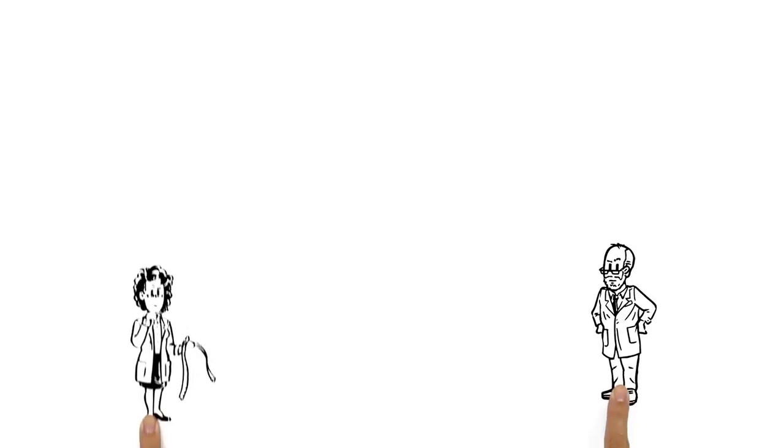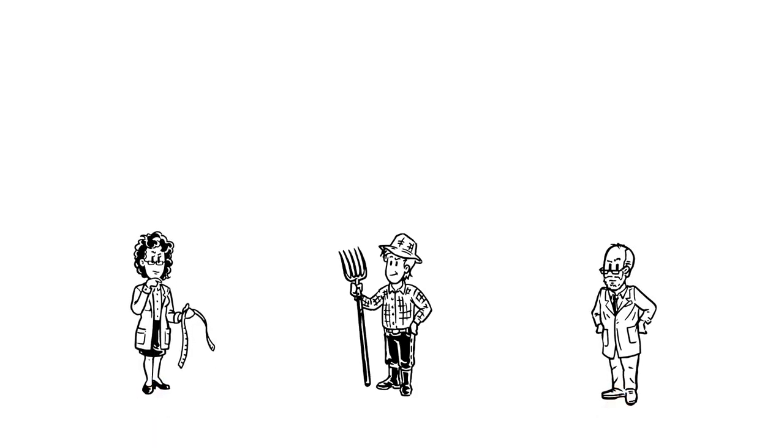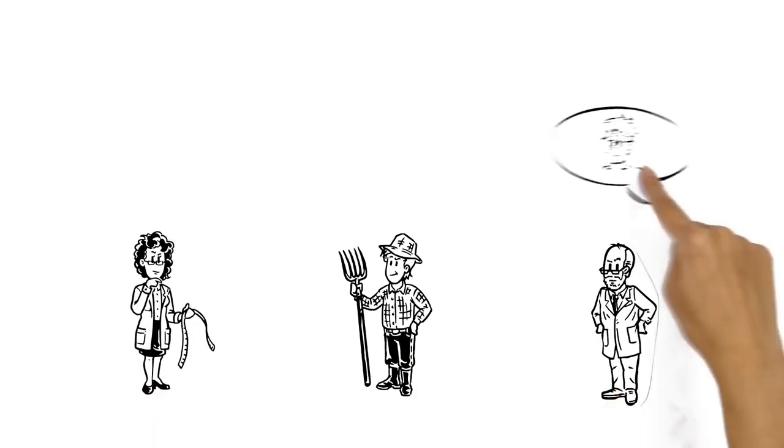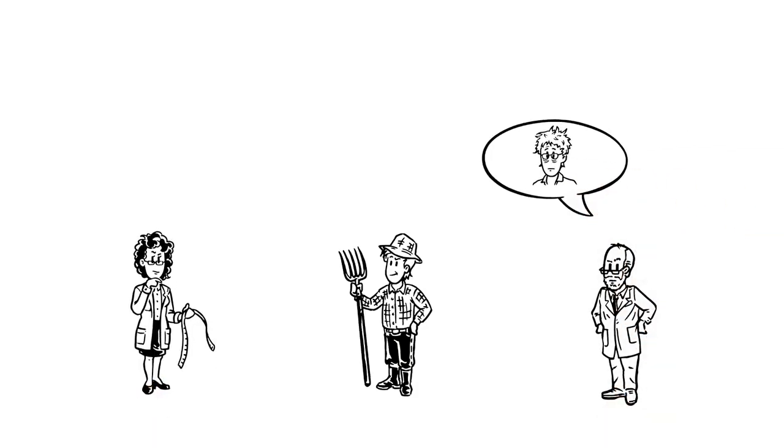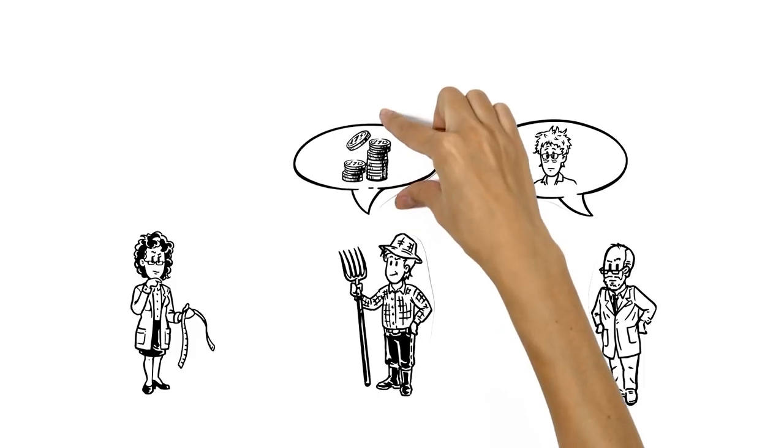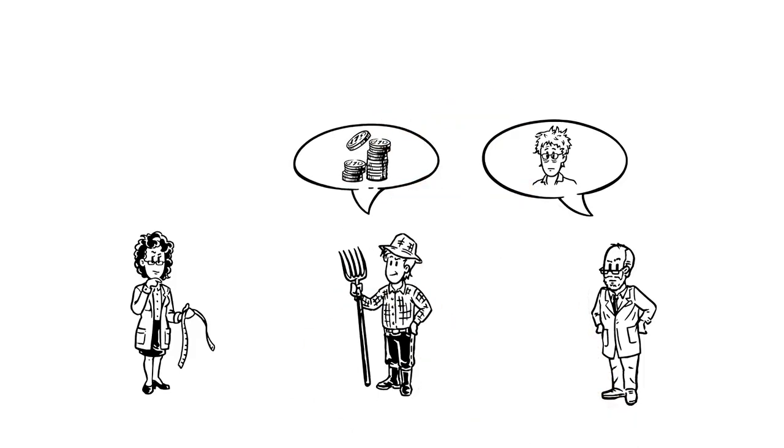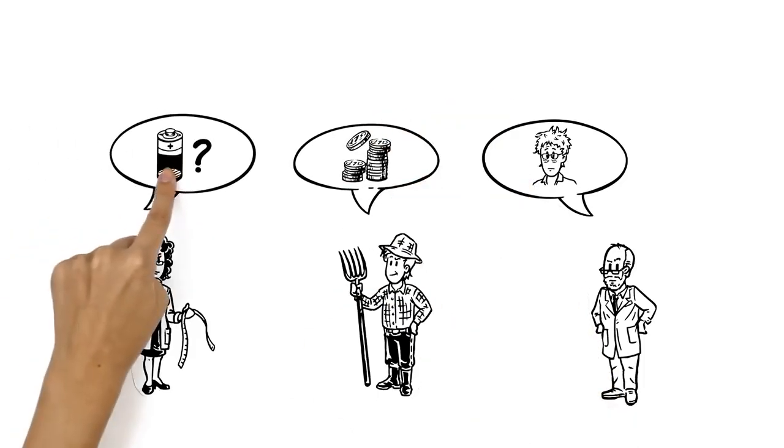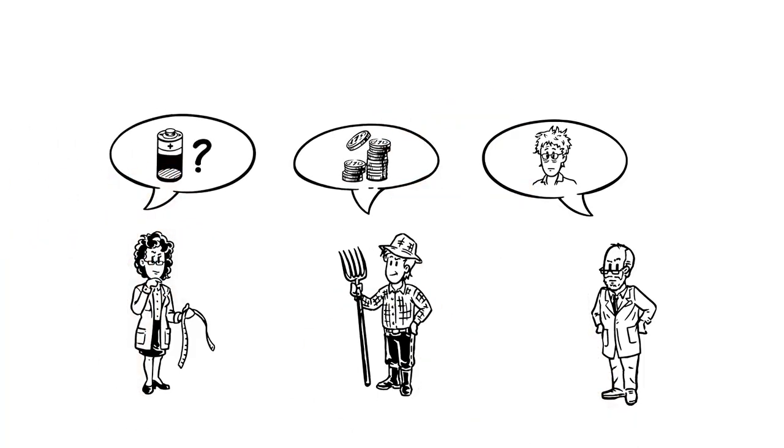But the time change also has critics. Doctors point to sleeping disruptions. Farmers complain of reduced revenue. And scholars question the claims of energy savings.